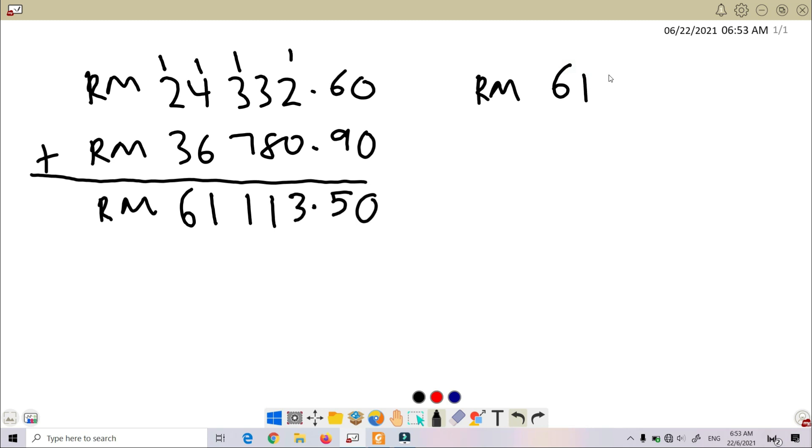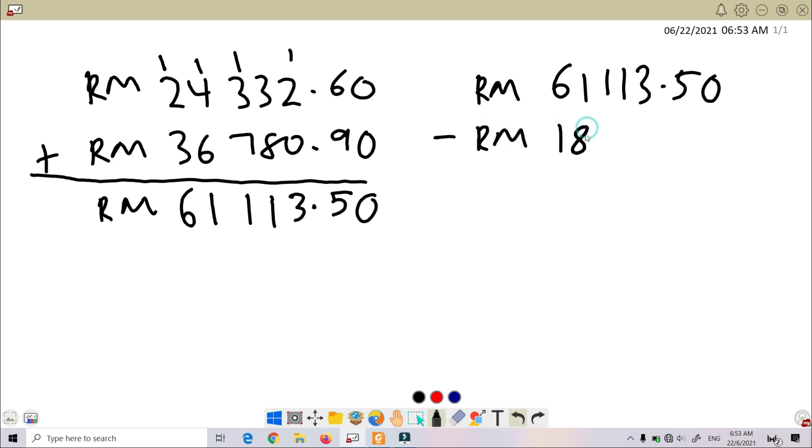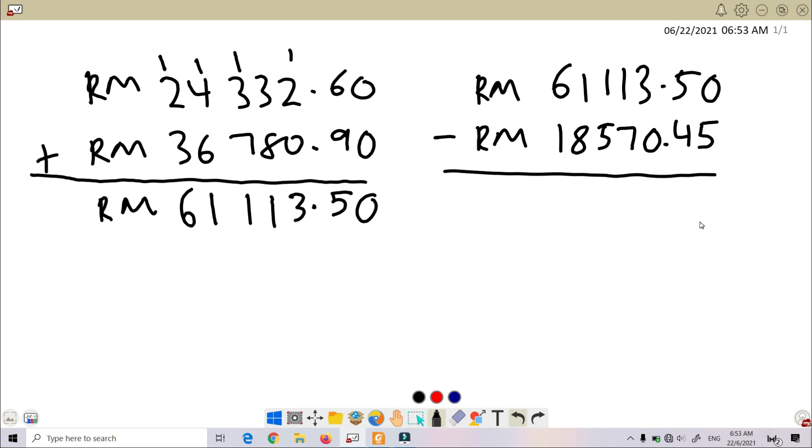So next, RM 61,113.50, we minus 18,570... sorry, RM 18,570.45.